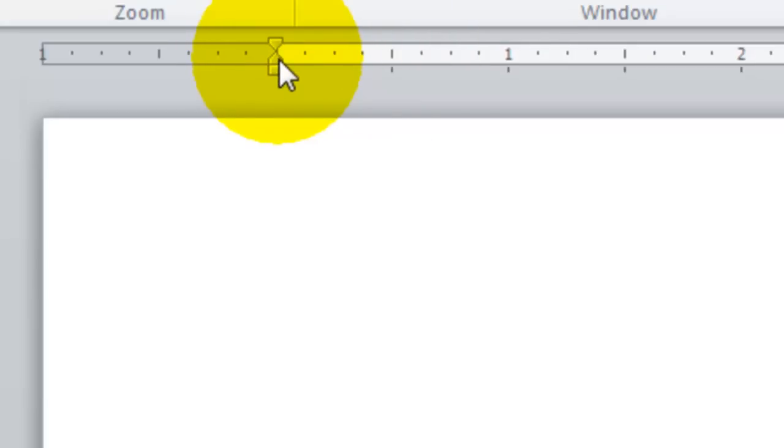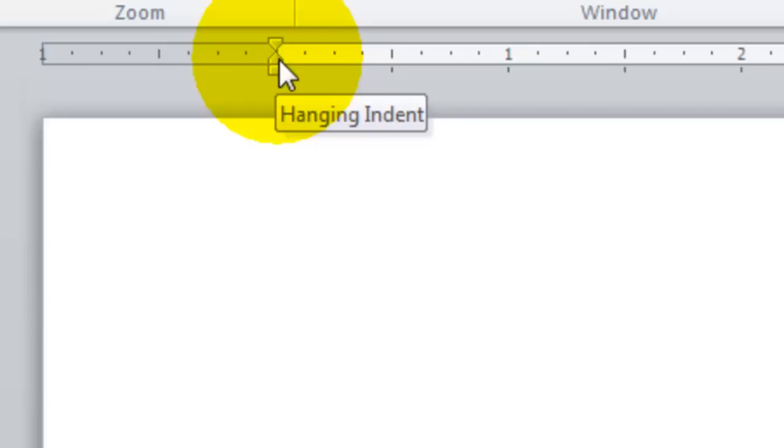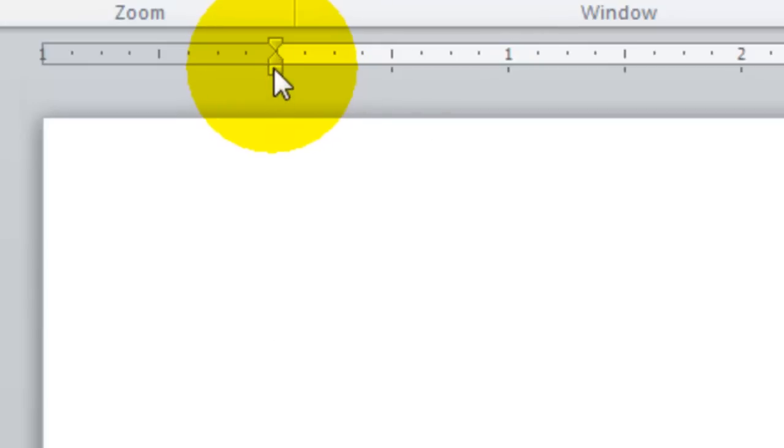The second one is a hanging indent, and that's after you've pressed Enter from your first line where the second line begins.